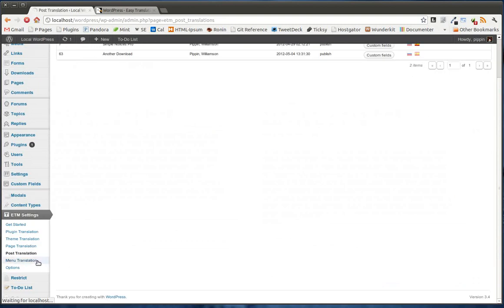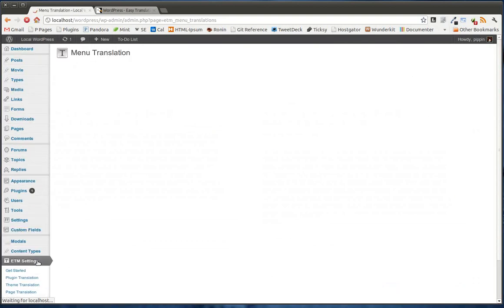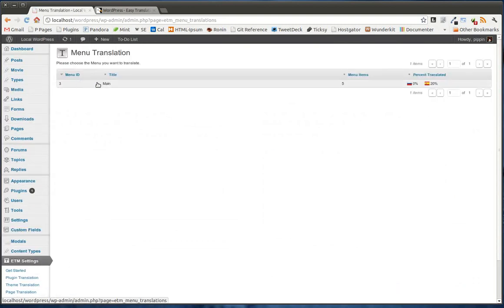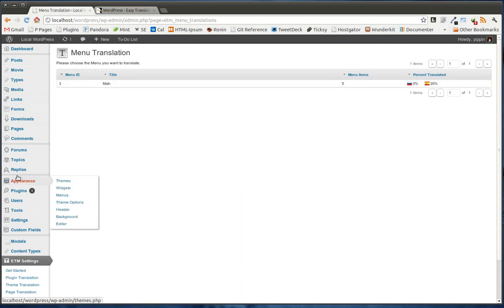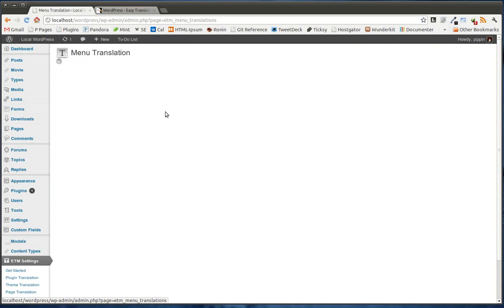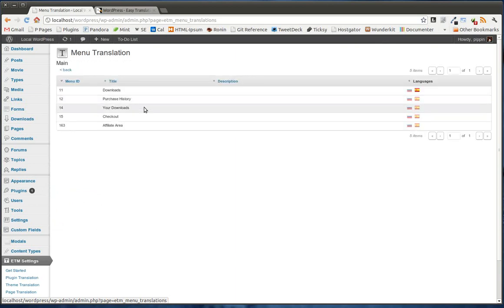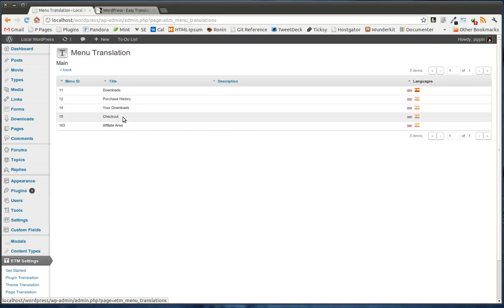Now, let's take a look at menu translation. Menu translation is also really cool. We get a list of all of the nav menus that we have created. So these are the menus created under appearance and menus. So when we go into one, we now see all of the links for that particular menu. Go in and translate one.